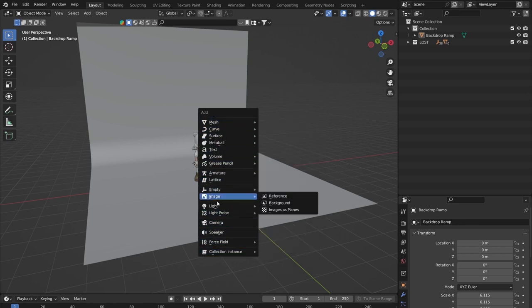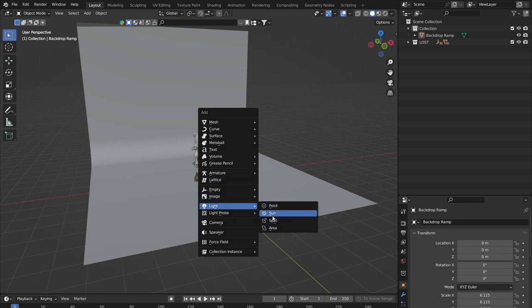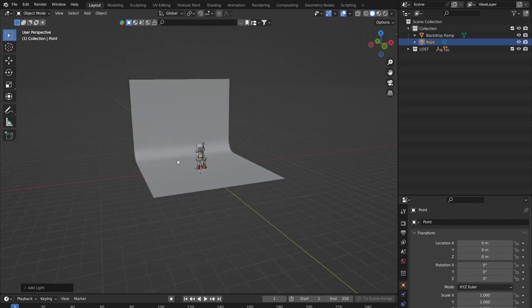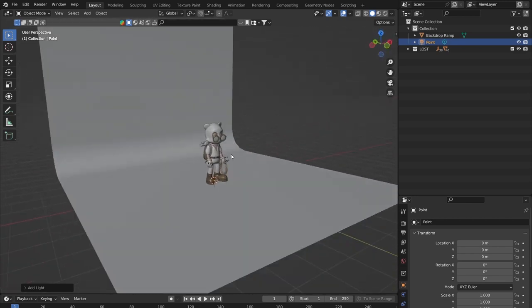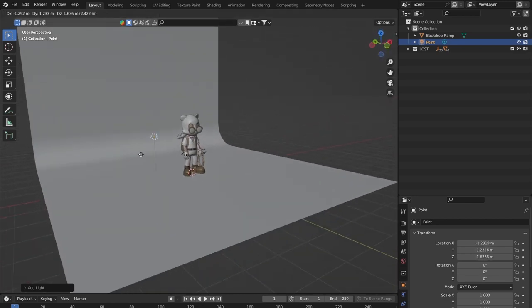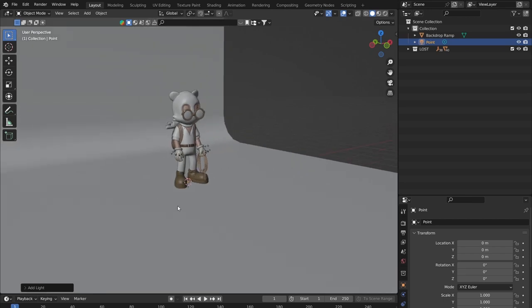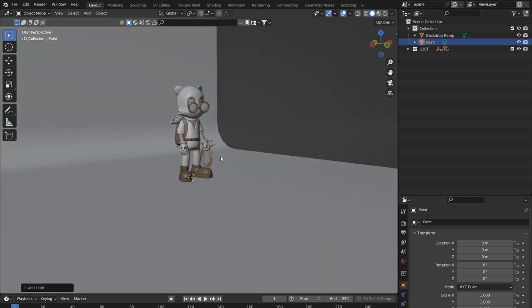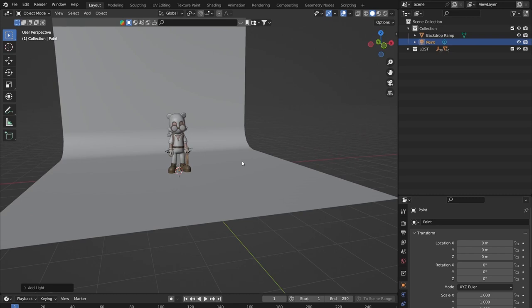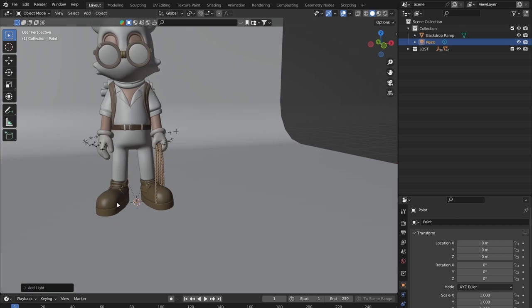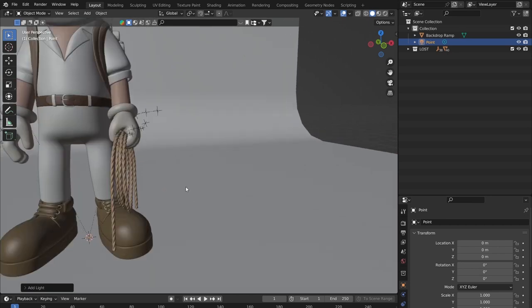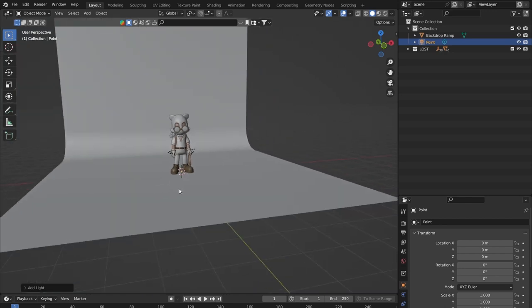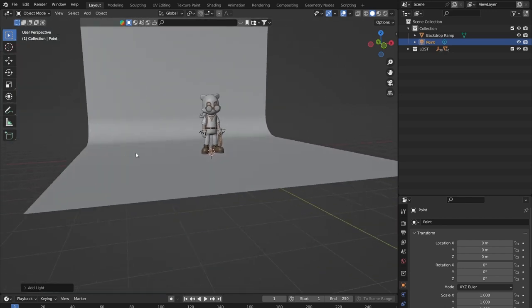Scroll down to Light in the add menu — it doesn't really matter what type of light you add. I'm going to add a point light because it's probably the simplest to set up. It will add it at the center of the scene if you've not changed anything, because it always adds objects wherever the 3D cursor is.